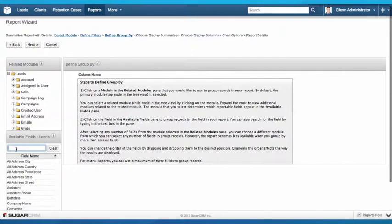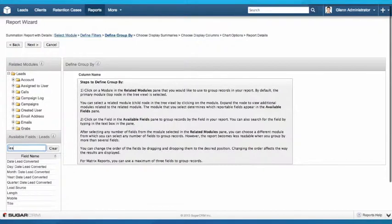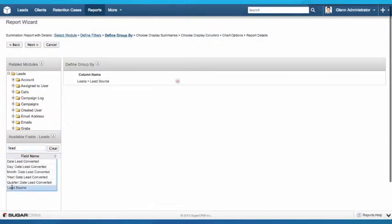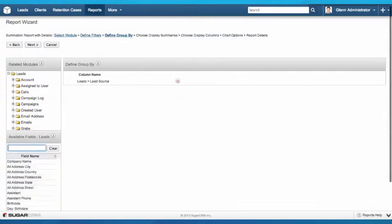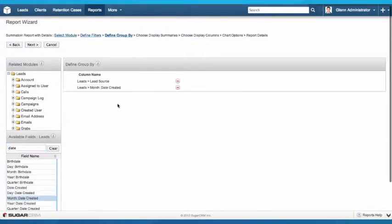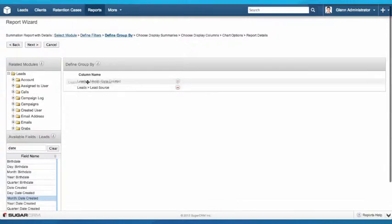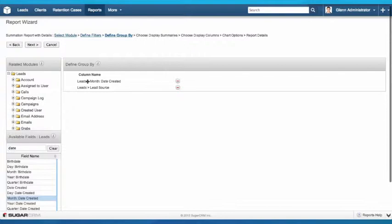I'm going to select lead source as my first group by. The second thing I'm going to do, just to make this a bit more interesting, is I'm going to group by the month that we received that lead. What that's going to let me do is I want to see on a month-by-month basis what is the breakdown of where our leads are coming from. I want to see month along the horizontal axis. The first group field goes along the horizontal axis and then from there we see different colors on the chart for the second parameter there.